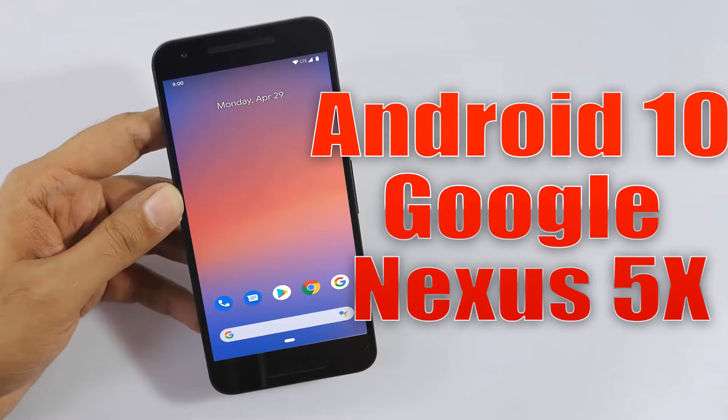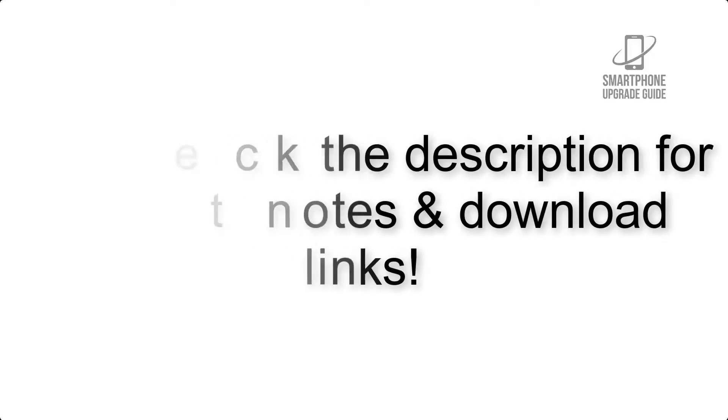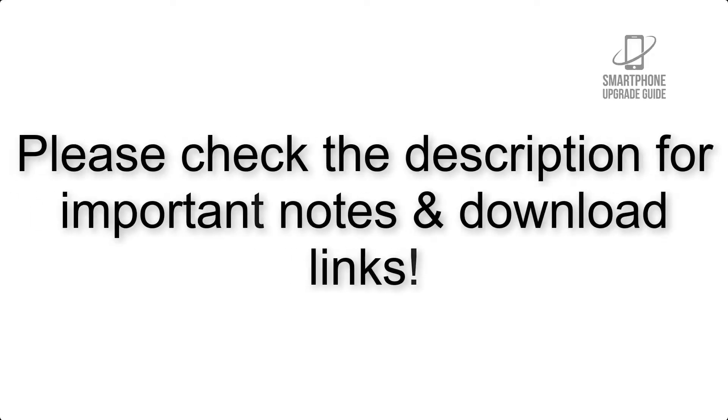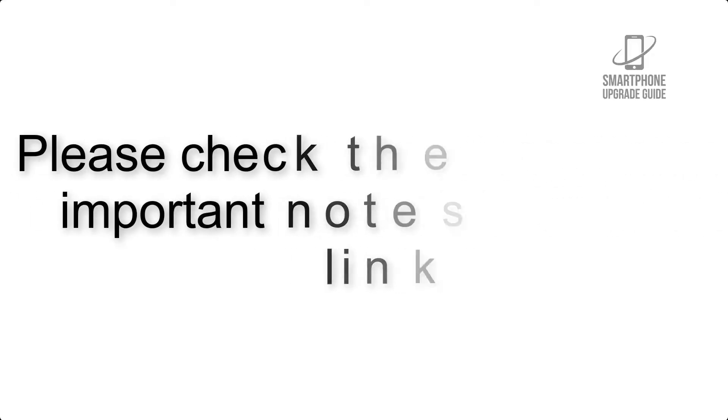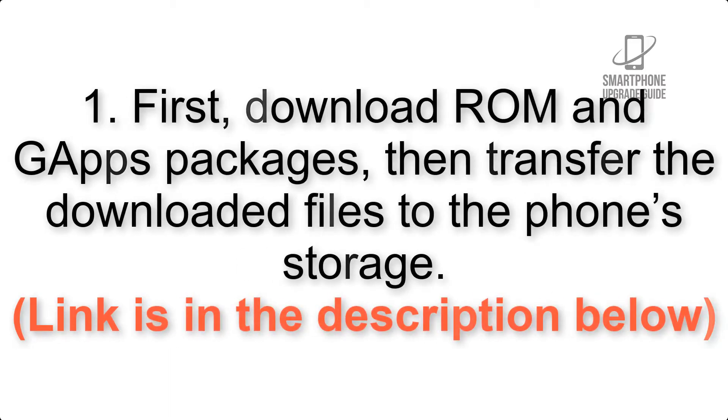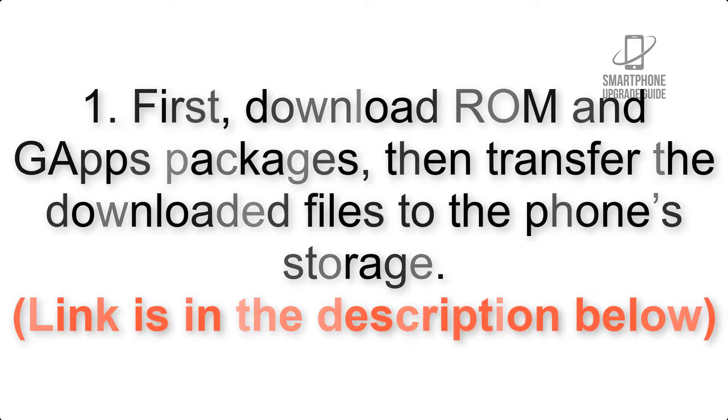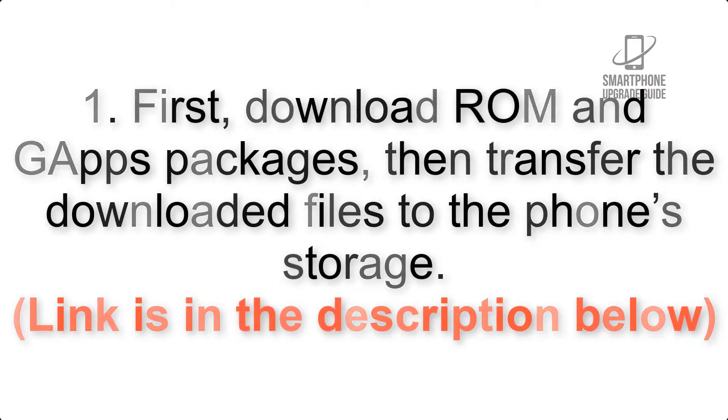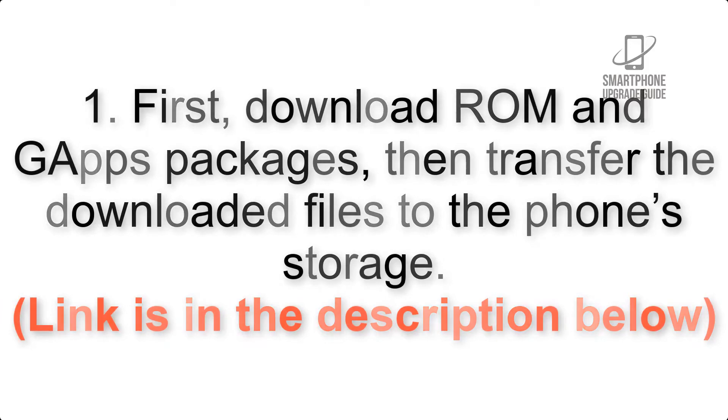Install Android 10 on Google Nexus 5x via Pixel Experience ROM. Please check the description for important notes and all the download links. First, download ROM and GApps packages, then transfer the downloaded files to the phone's storage. Link is in the description below.